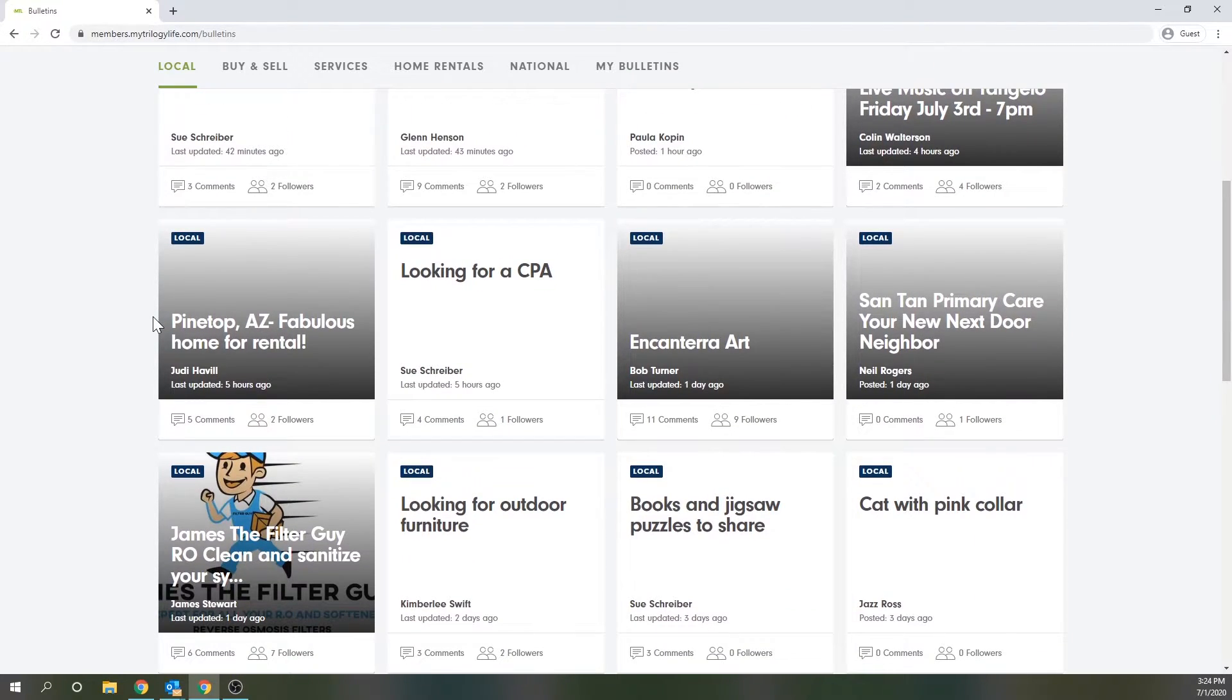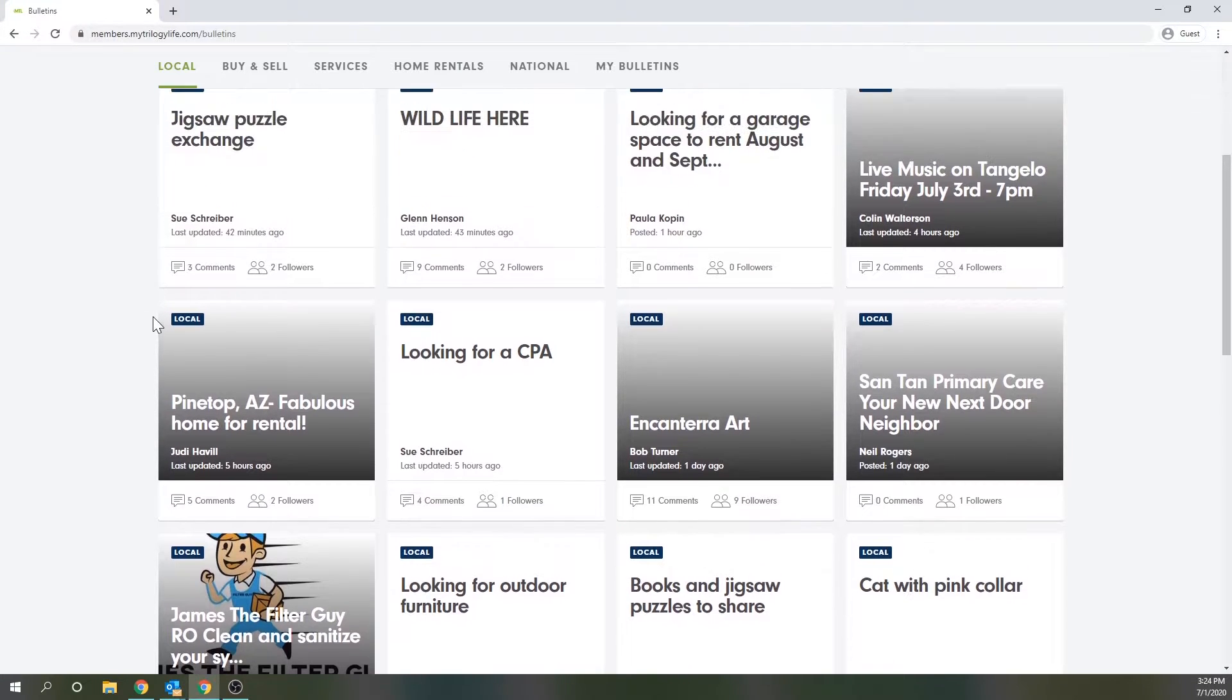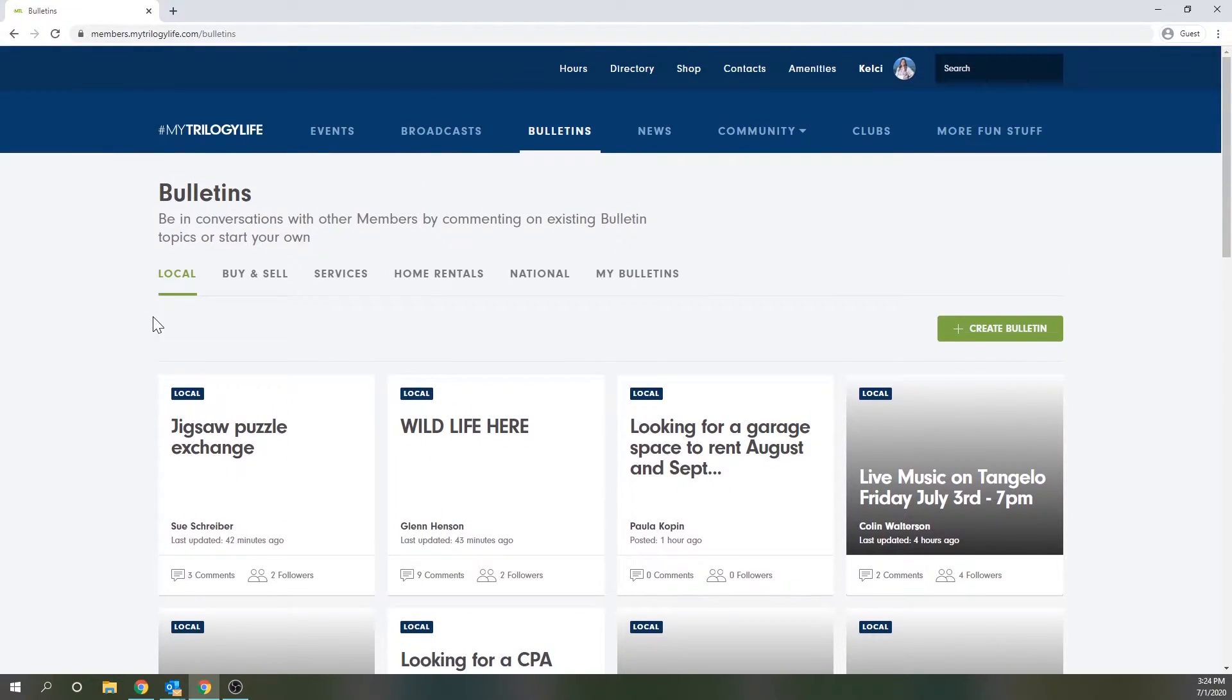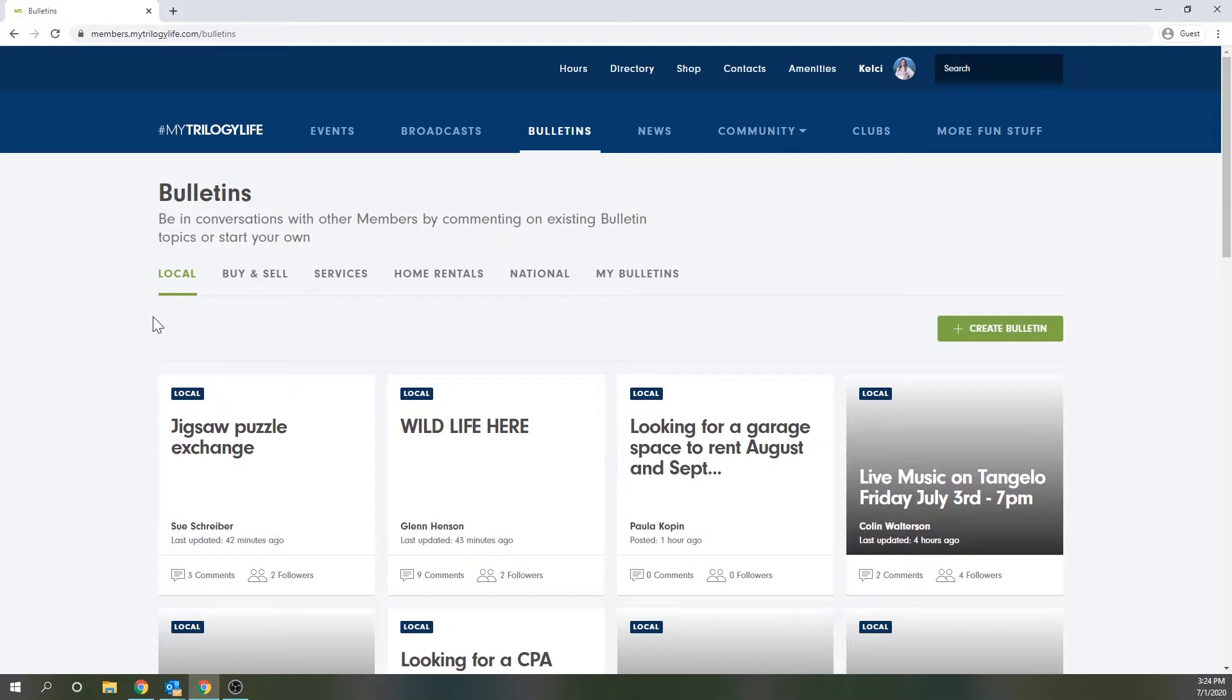No matter which category you're in, the bulletins are somewhat self-filtering in that what you see first is either the most recently posted, updated, or commented on threads. As bulletins become less relevant and members stop engaging with the bulletin, it will be pushed back by other threads.